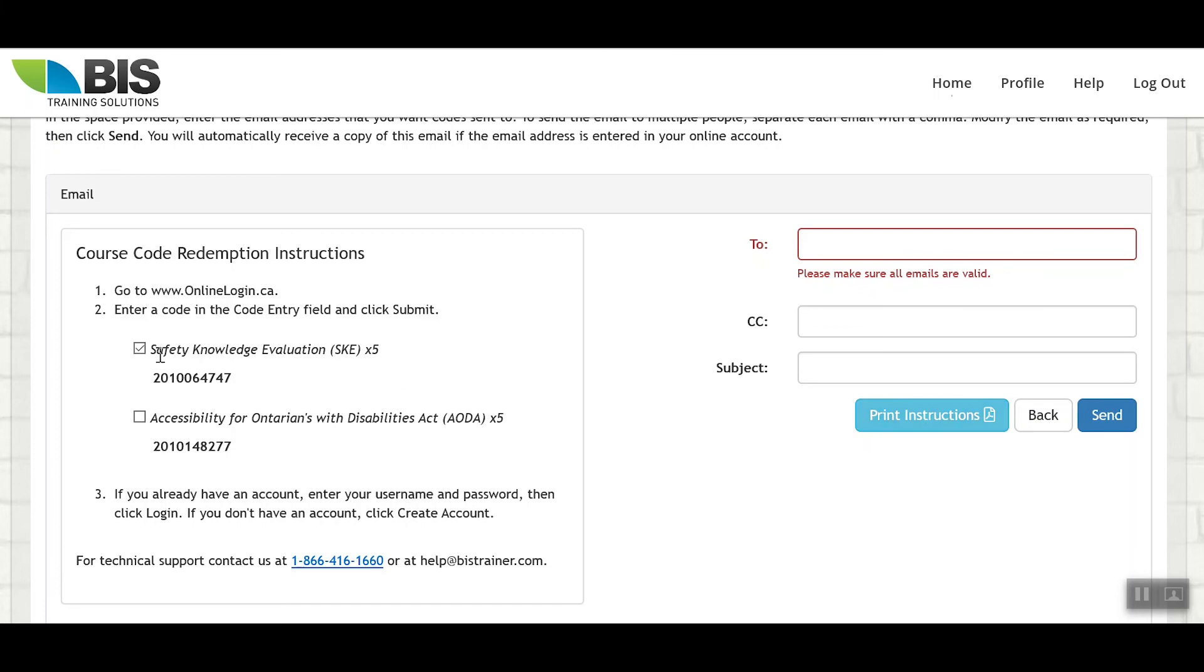If you need to select the second course that you've purchased, or other courses that you've purchased, or a combination of courses to email the instructions for both courses to be taken, you would simply select both from this option here.